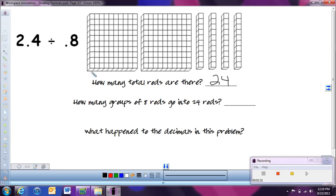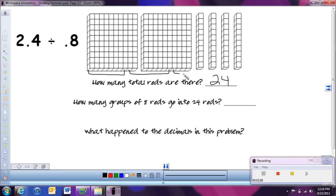So what I'm going to do is put these into groups of 8. Here I count out 8 — that would be one group. Then I count over another 8 — that would be a second group. And then counting the last 8, that's our third group. So how many groups are there in 24 rods? There are 3.